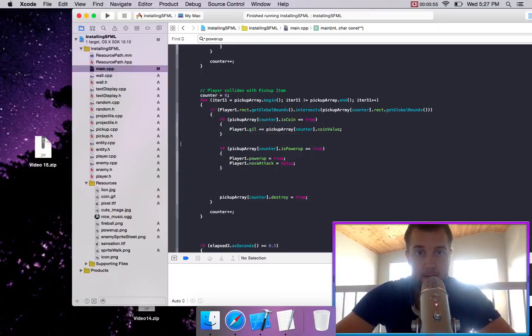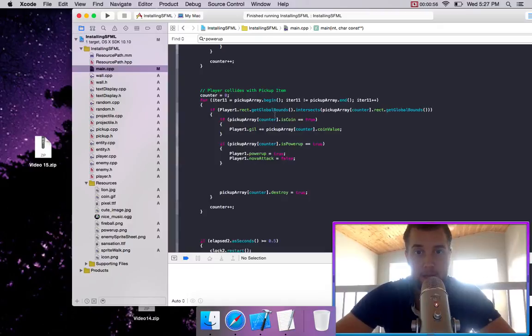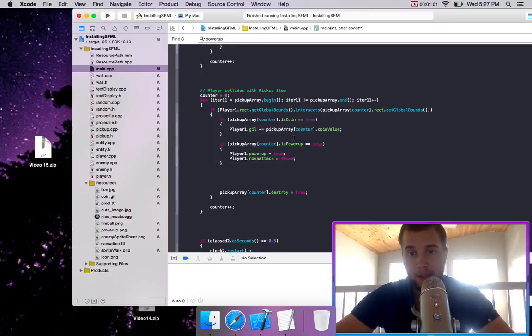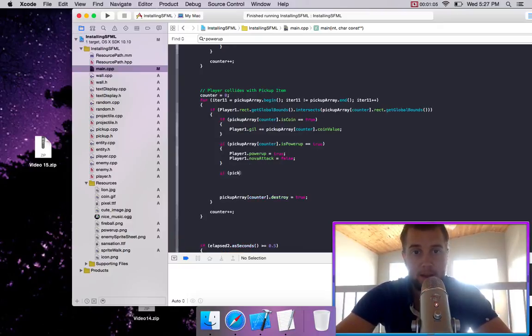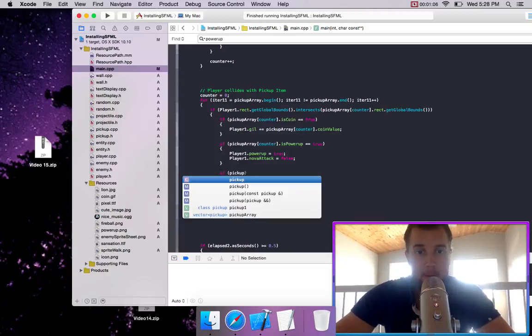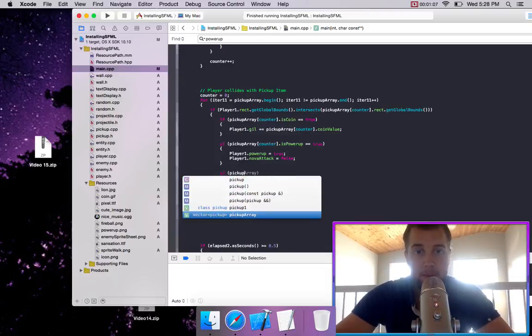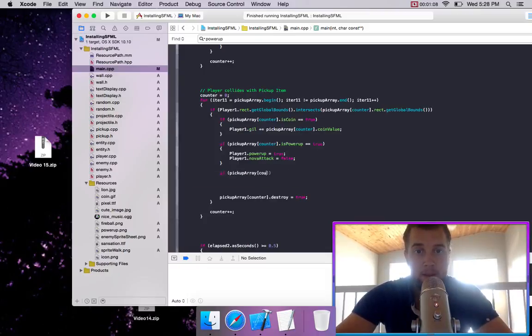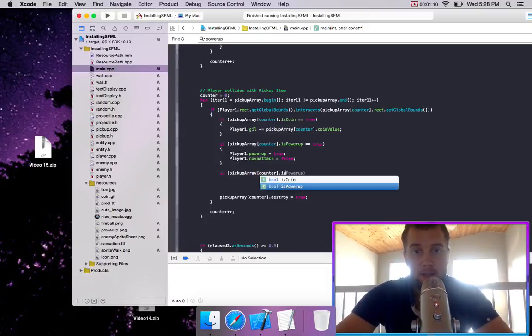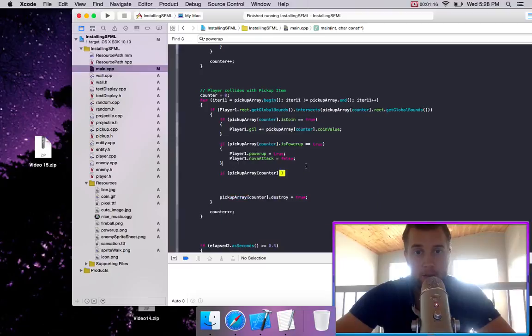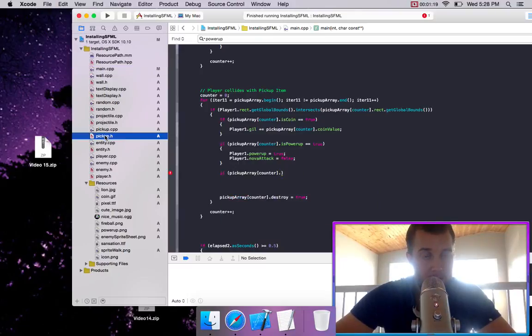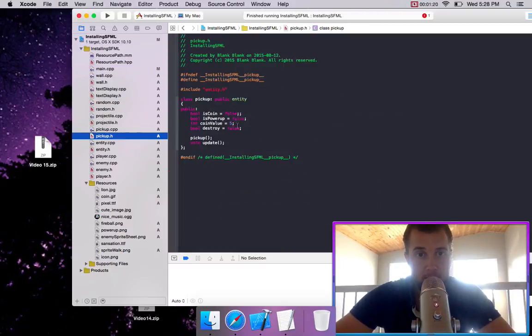And if it was a coin, then we would simply just add to our gill count. So we could also do the same thing with pickup array counter under the item. Where is it? Pick up.